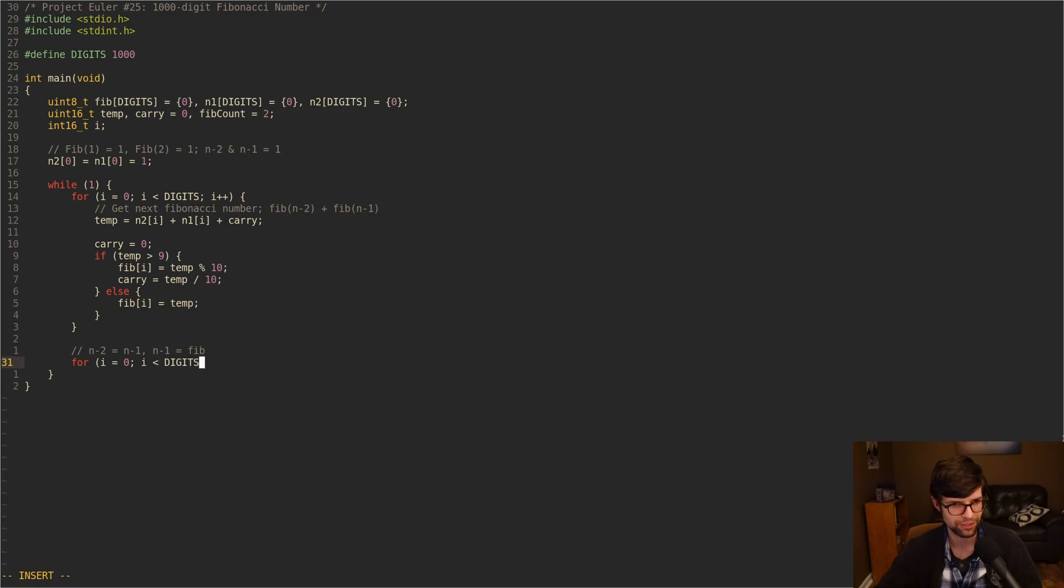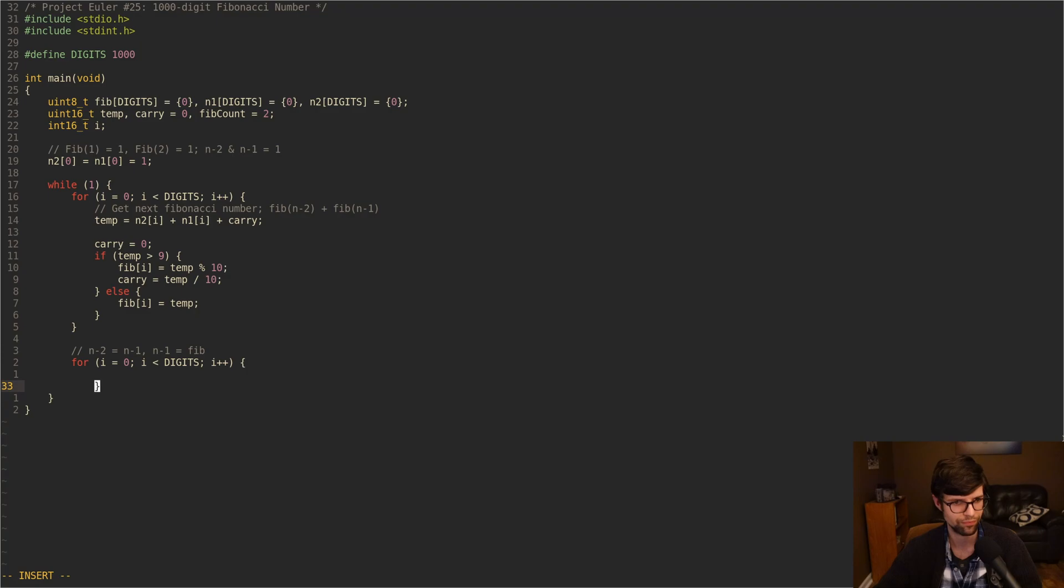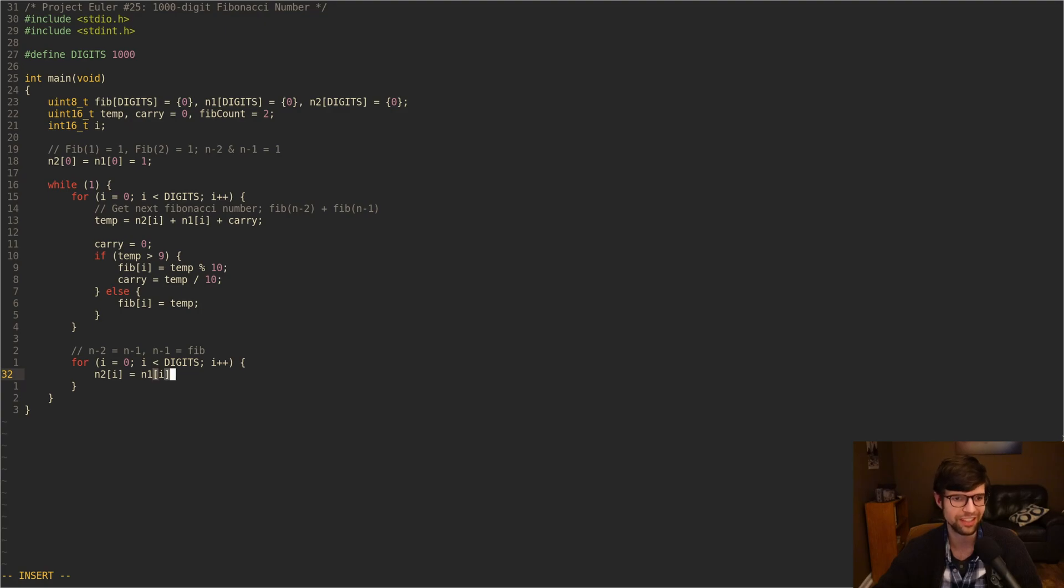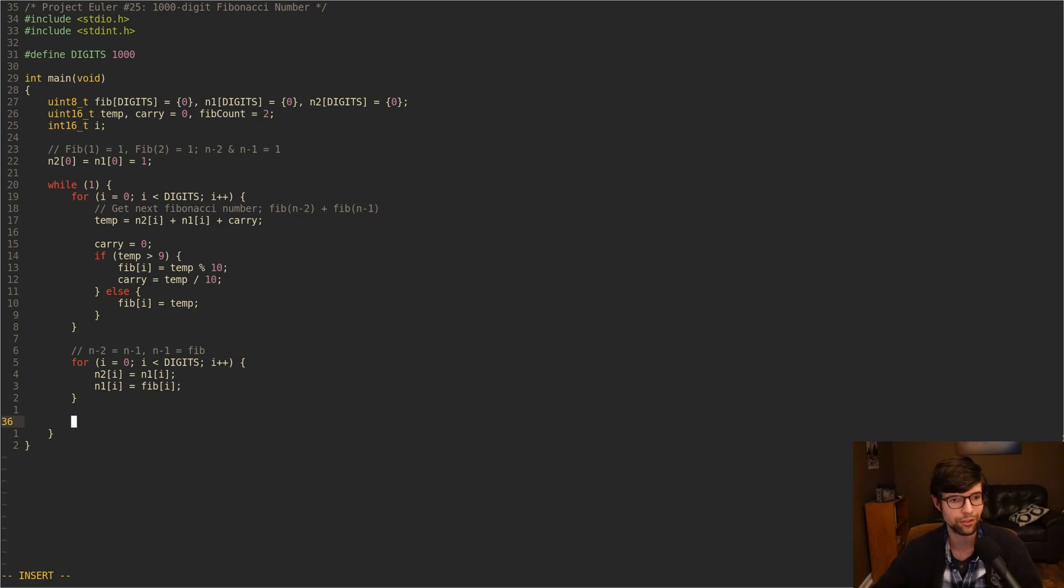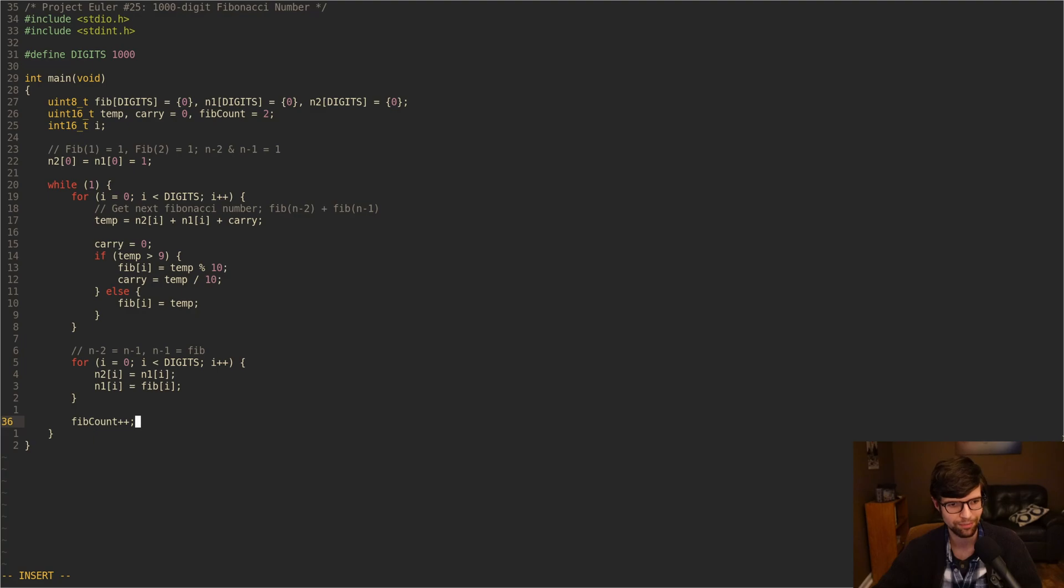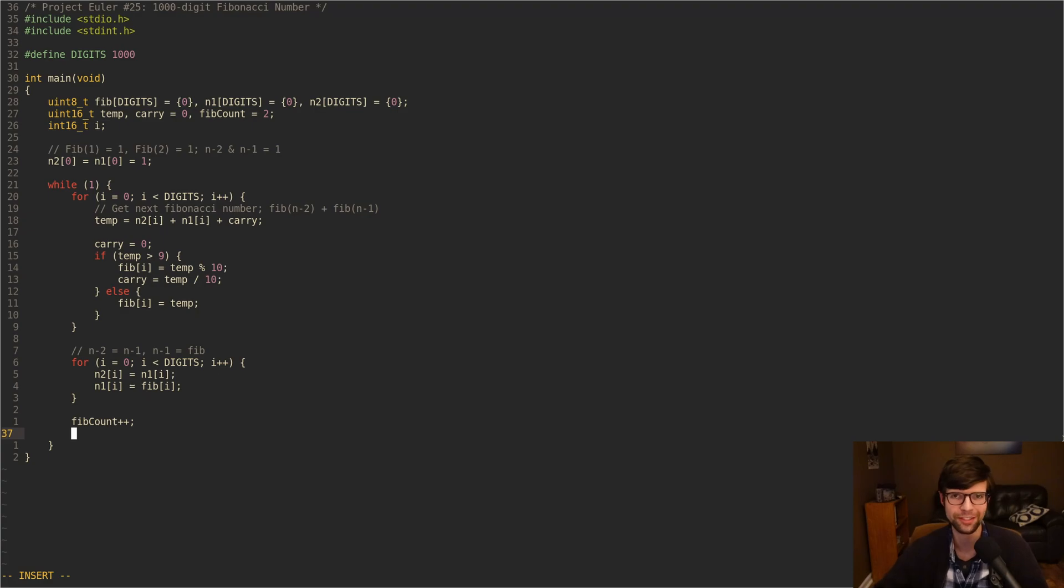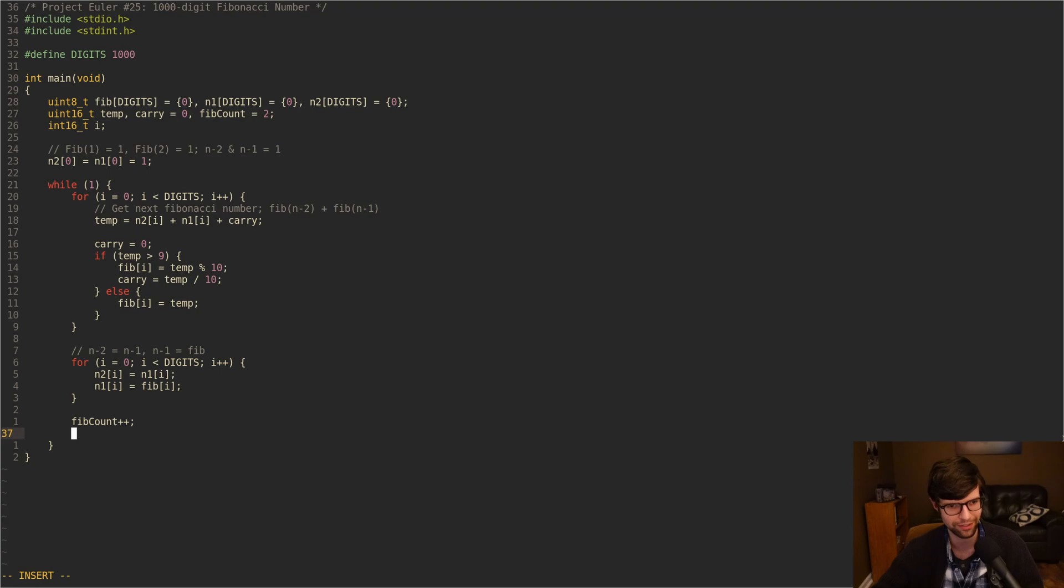So for i equals 0, i less than digits, i plus plus again. We'll set N2[i] equal to N1[i]. Then N1[i] will equal our Fib[i]. So that's easy enough. So after we've done all this, we've gotten the next Fibonacci number. So we can increment our Fib count to get the next index. We want to get the first index that has 1,000 digits in the number. So this is our index counter.